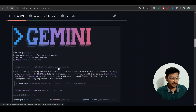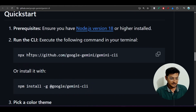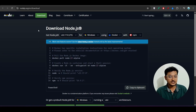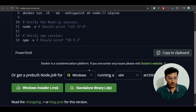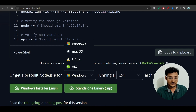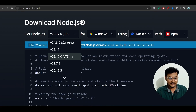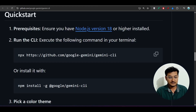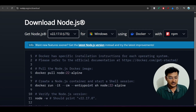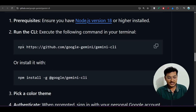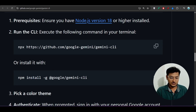Scroll down and you will find the setup instructions. First, you need to download Node.js — I have given the download link in the description. Choose the LTS version according to your operating system. The minimum requirement is Node.js version 18, but version 22 is also available so install version 22. After that, run the install command — they provide two options: npx and npm. I recommend using npx, but if you face any difficulty you can use npm as well.